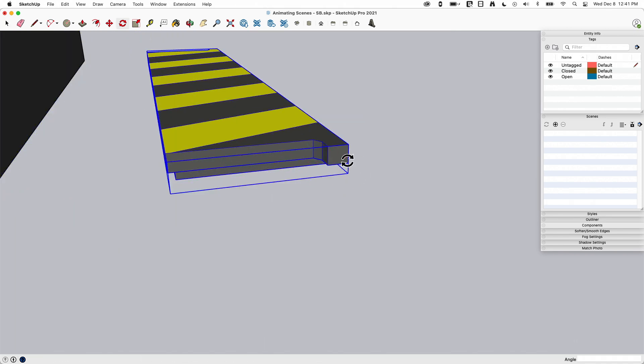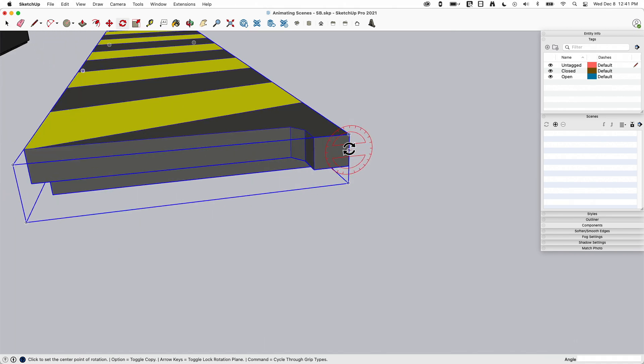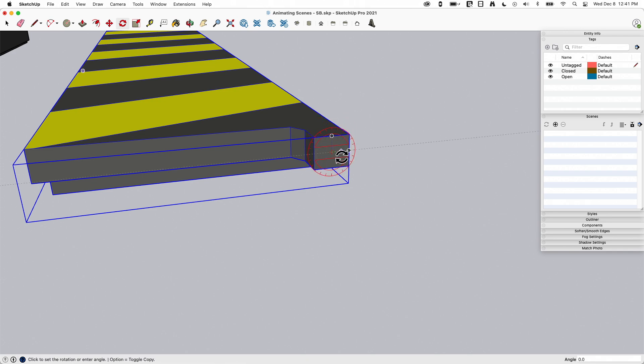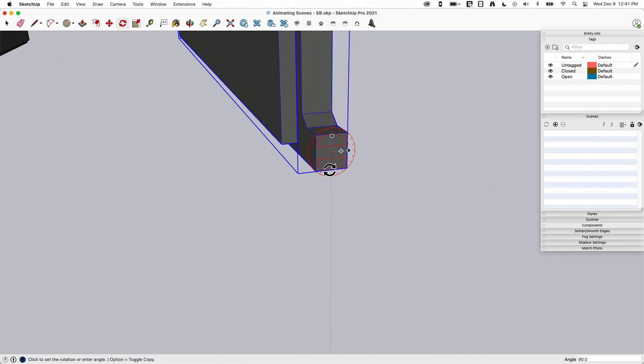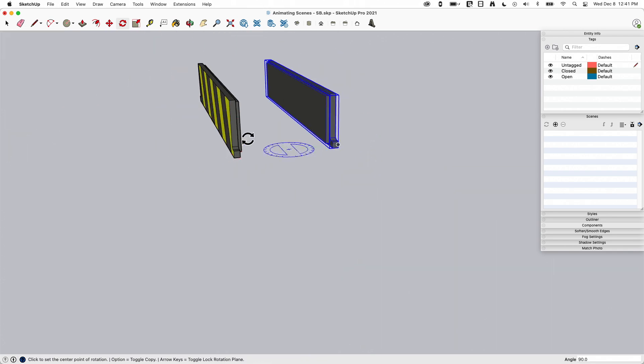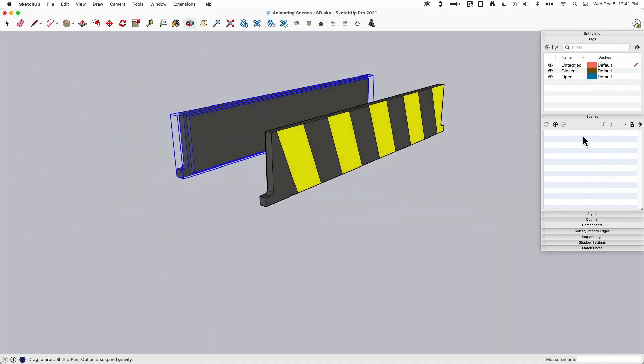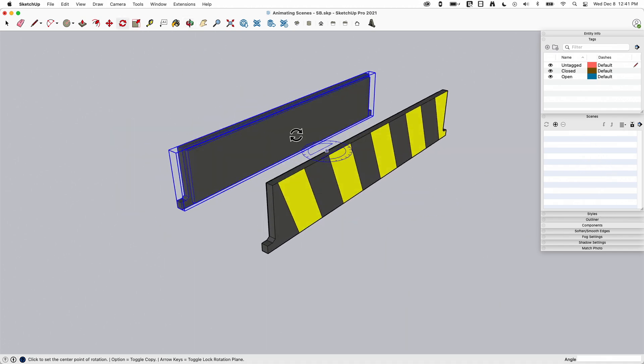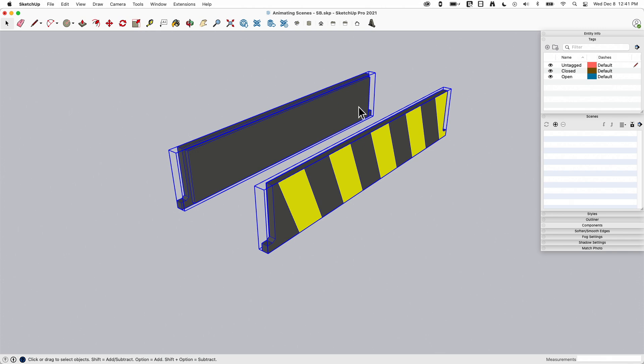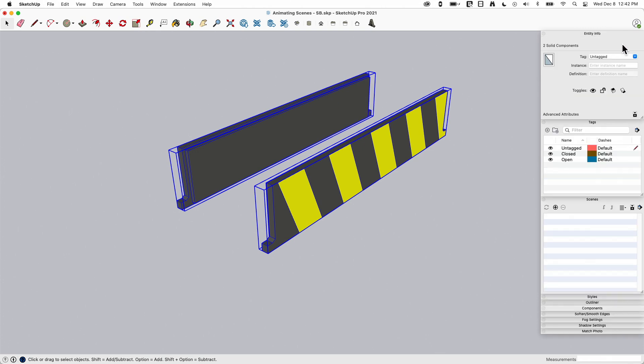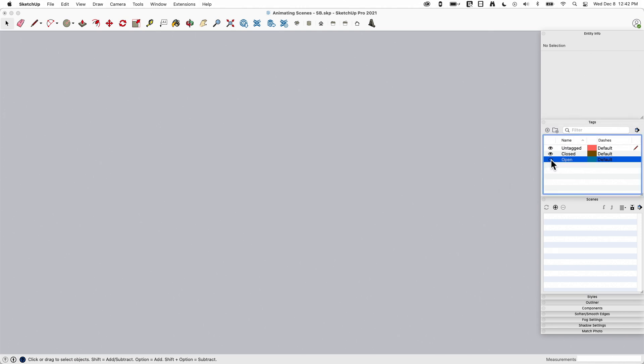I'm going to rotate it 90 degrees. Same thing here - select this one, rotate it. I want to rotate it from the center of this square. So I've just now rotated both those 90 degrees. Now I'm going to select both of these and say entity info, put those on the open tag, and then turn that off.